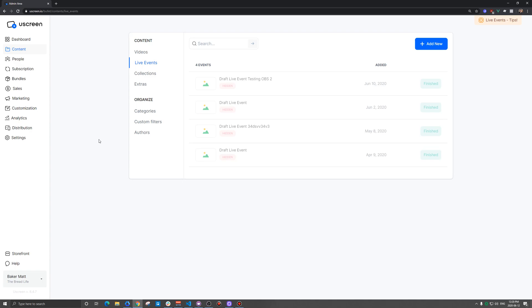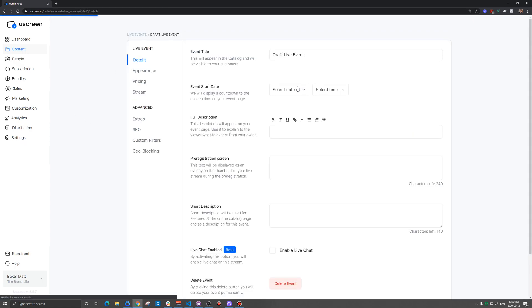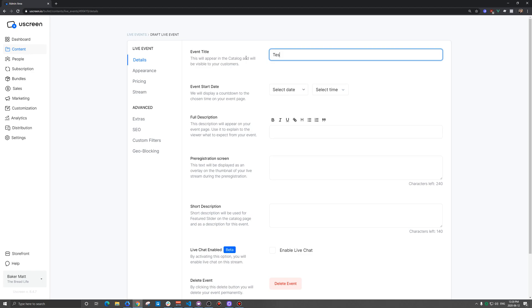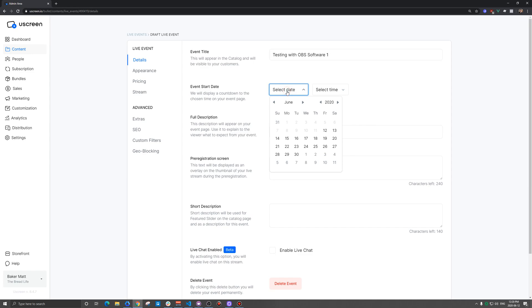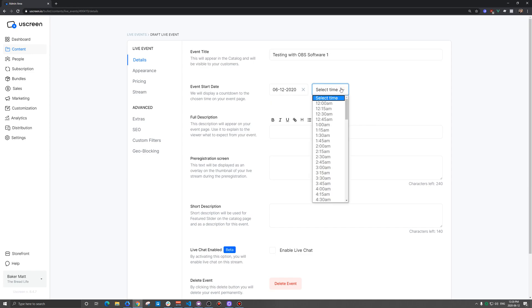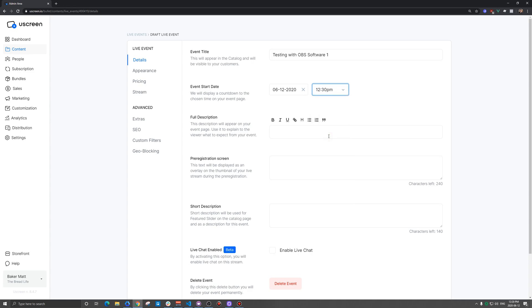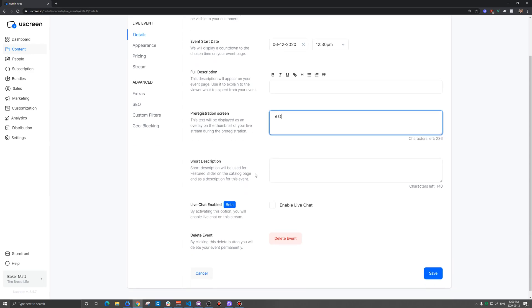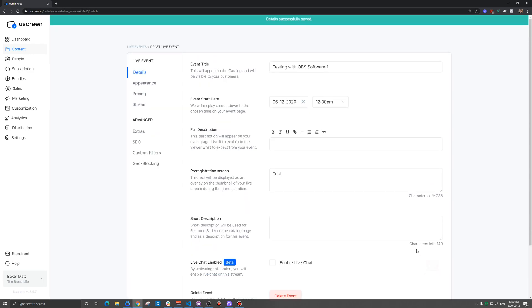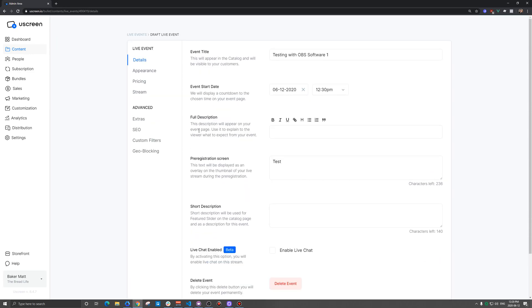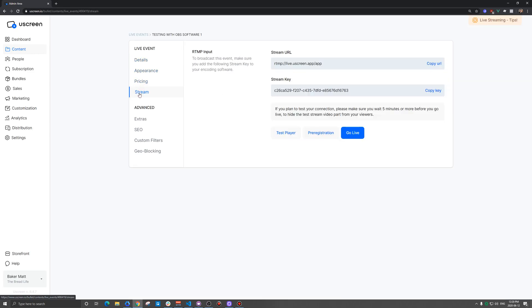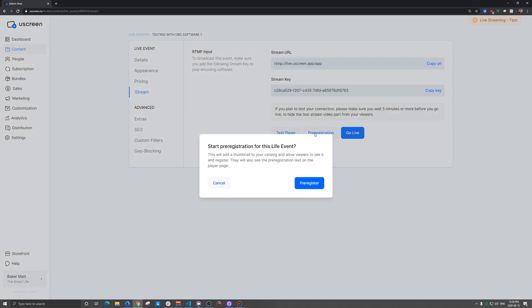And then we're going to wait for that countdown timer to hit zero and we're going to go live. I'm going to show you the whole process from start to finish so you can do this for your customers. Right off the bat, we're going to go to content and then live events. We're going to add a new one.